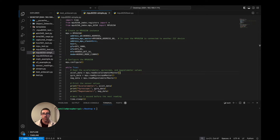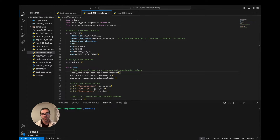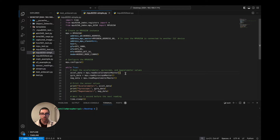First things first, we just want to work off the script we did in part one. You can see I just switched IDEs — I'm using Visual Studio Code as opposed to Thonny — however it's fine, you can continue using Thonny. It's the same code, just personal preference.